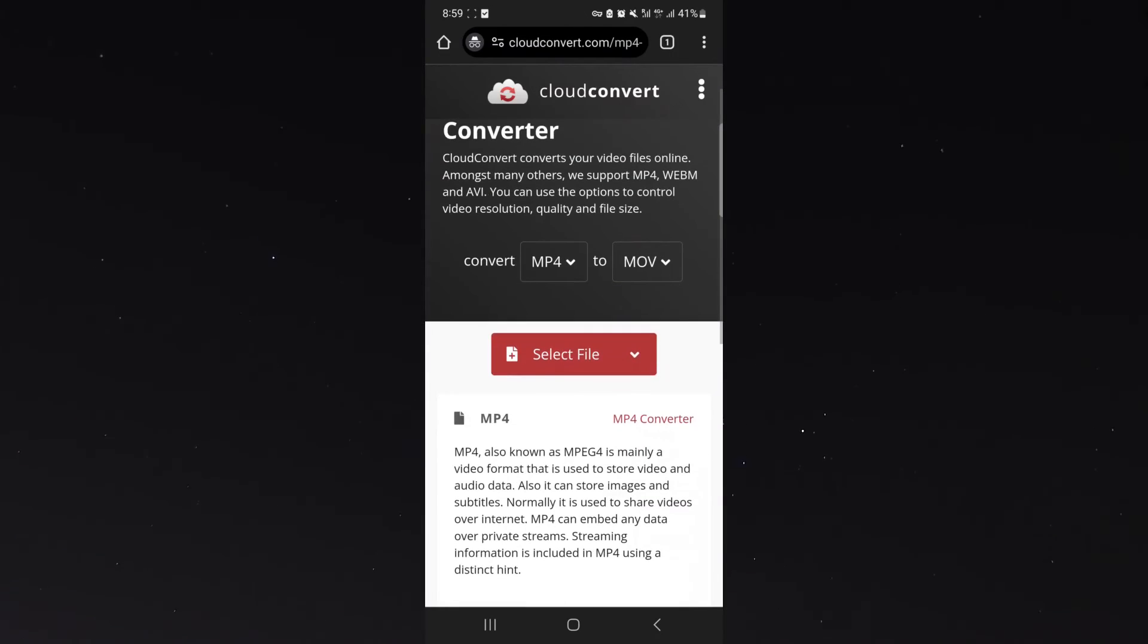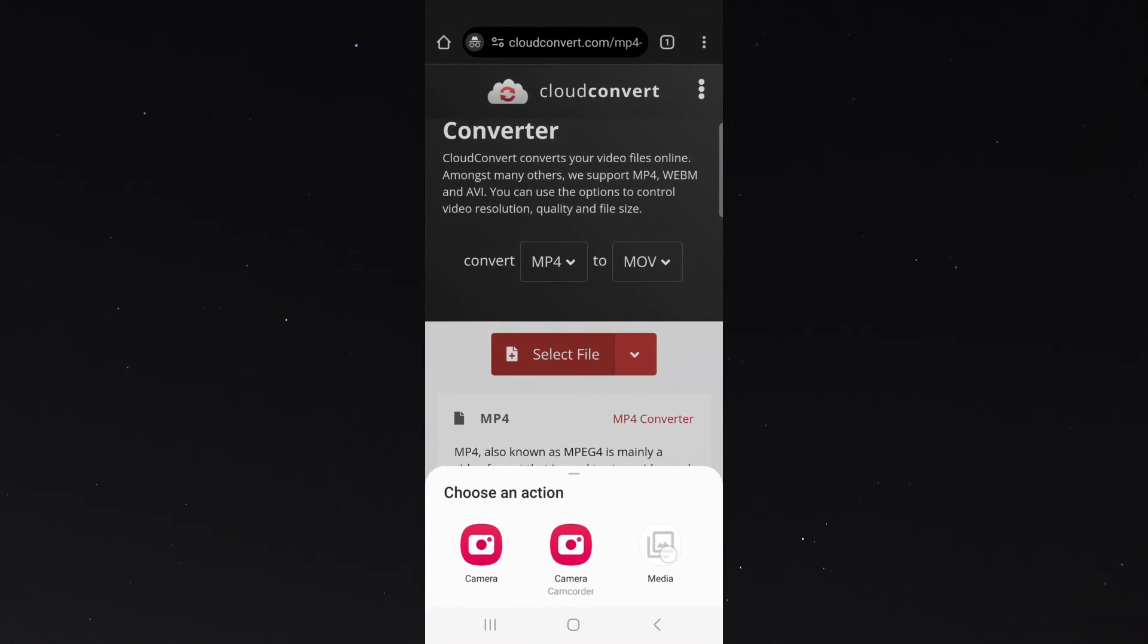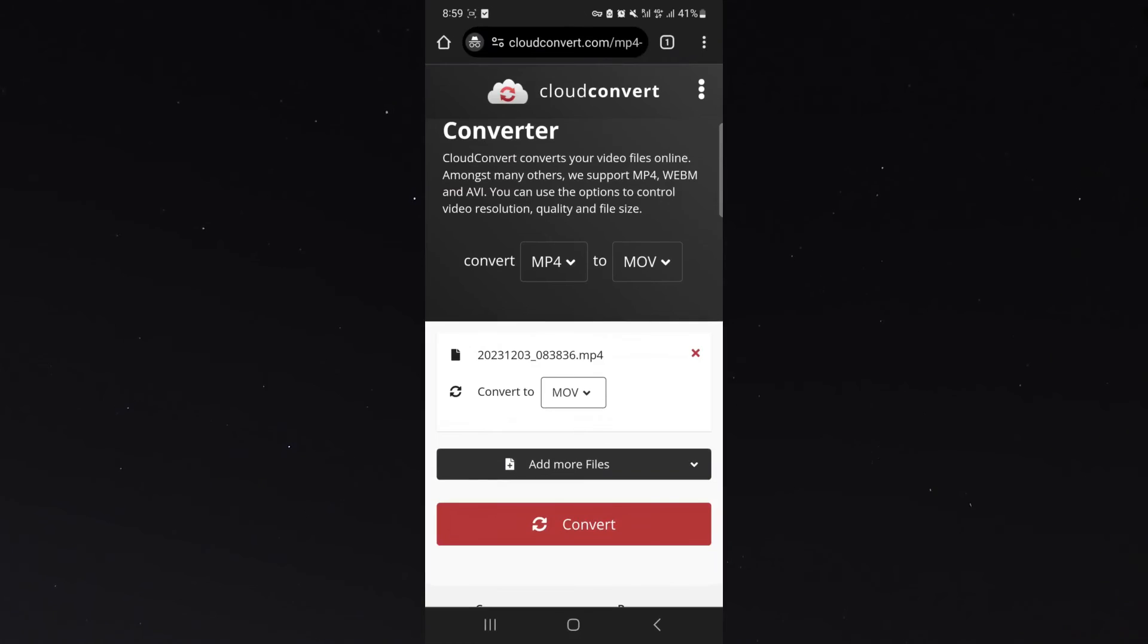All we need to do then is simply click on the select file button right here and then click on media. Then we just need to find the MP4 file that we want to use for the conversion.